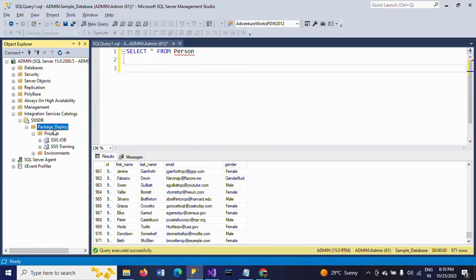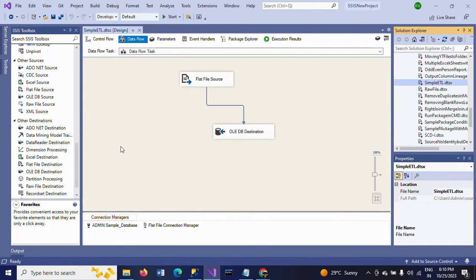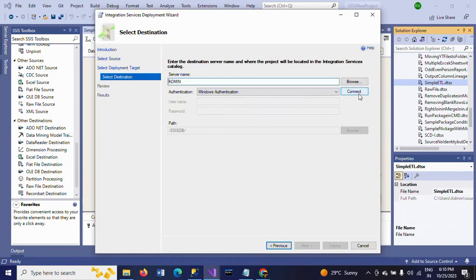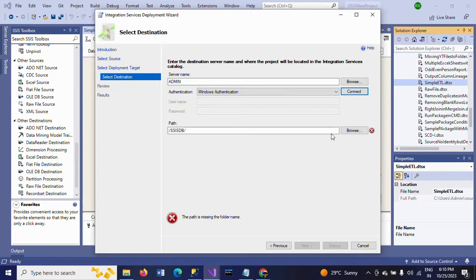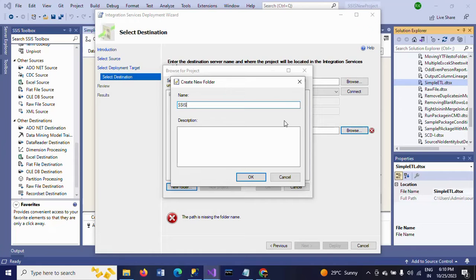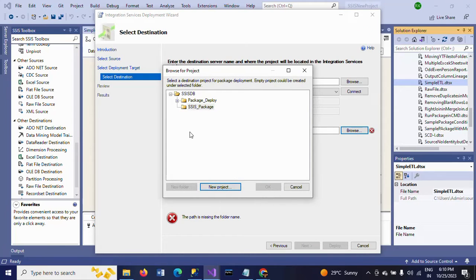Now I am deploying the package. Right-click and select Deploy Package, then go to Next. You need to provide your server name and click Browse. As I showed earlier, Package_Deploy folder is there. I am creating one more folder called SSIS_Package. Click OK. New project here — just a new DTL. OK. Now this package is deployed underneath here, under DTL.